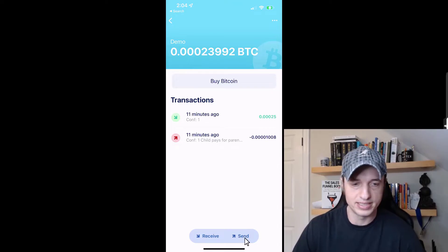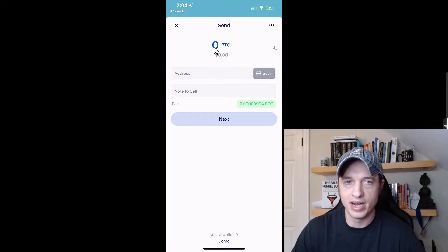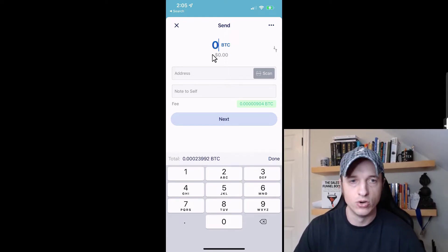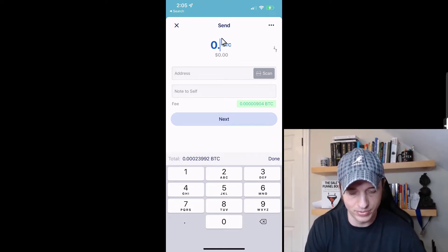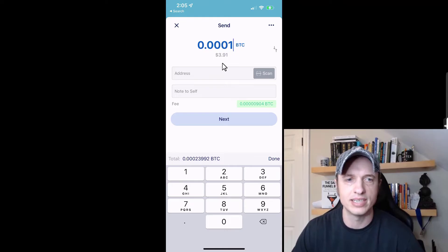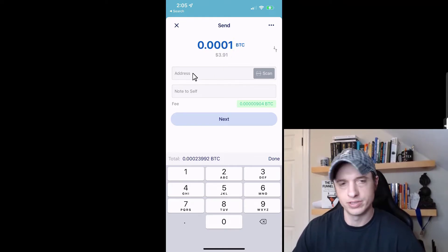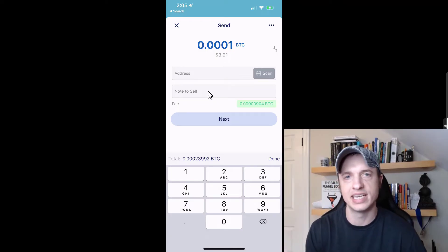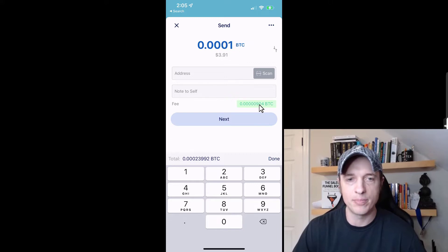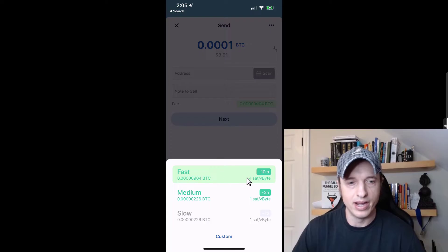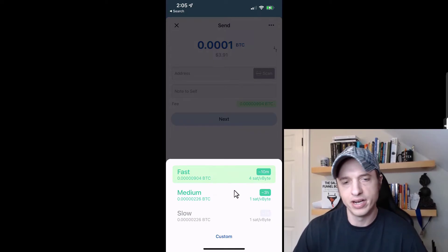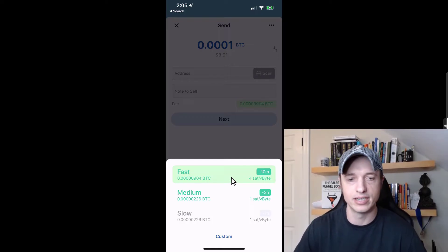Now we'll talk about sending Bitcoin. We can tap on Send at the bottom. We can enter the amount of Bitcoin we want to send — if you tap on 'total' it'll send the max, or if you want to send like 10,000 sats, we can type in 0.0001, which is about $3.91. Then we enter the address we want to send to. We could include a note so we know what we paid for or why we sent this Bitcoin — this note just sits in Blue Wallet. We can also tap on the fee to adjust it: fast, medium, slow, or custom. You can go to mempool.space to check fees, or Blue Wallet dynamically adjusts based on the mempool anyway, so its fees are pretty accurate.